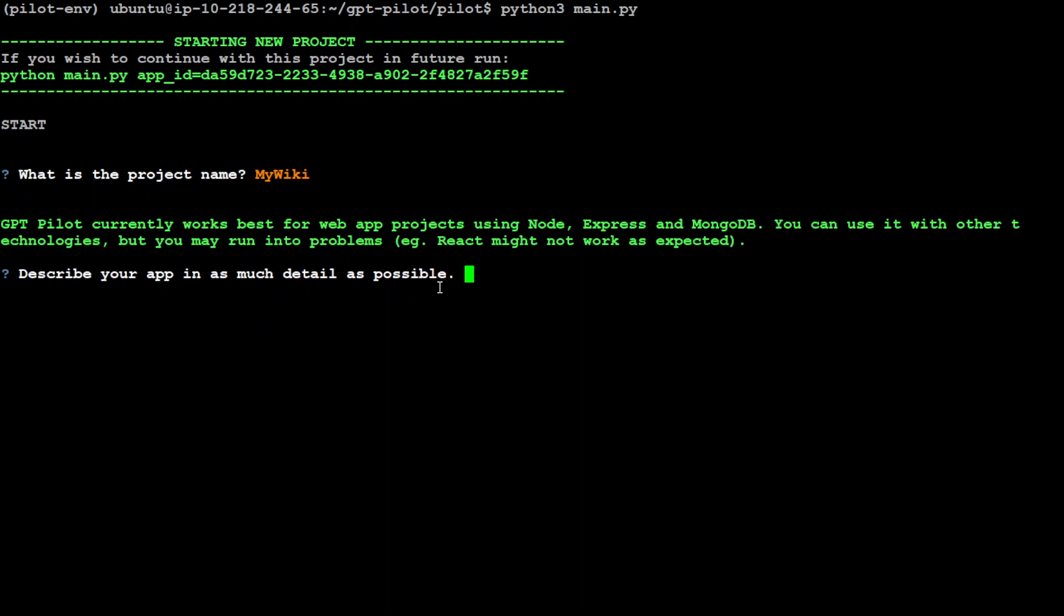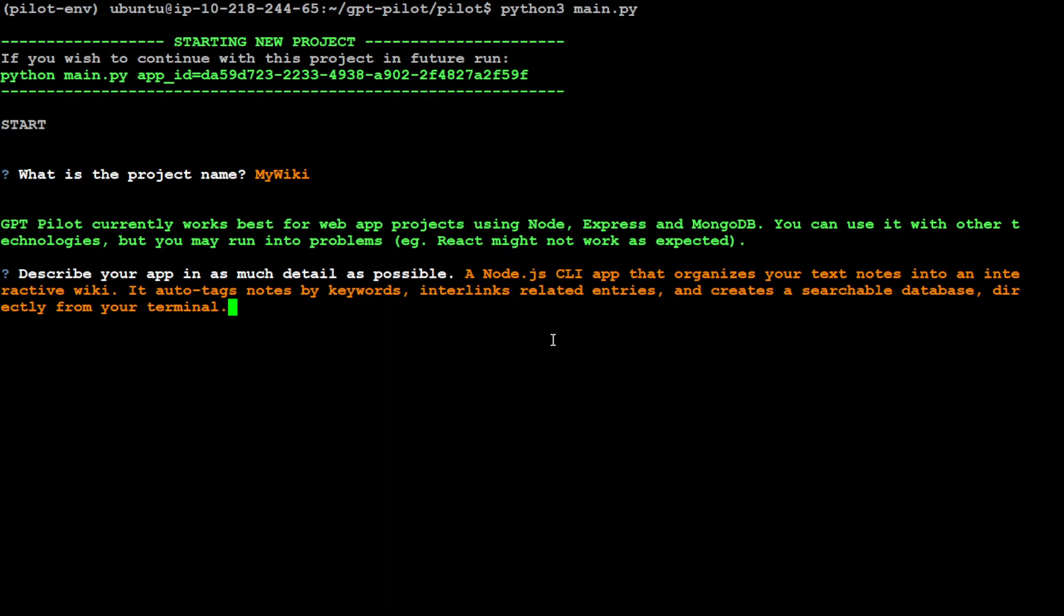It's saying describe your app in as much detail as possible. It's also saying that GPT Pilot currently works best for web app projects using Node, Express, and MongoDB. You can use it with other technology but you may run into problems. React doesn't work that much. Let's create something in Node, Express, and MongoDB.